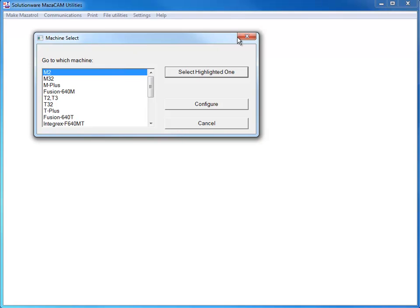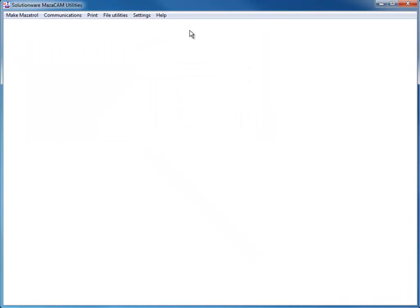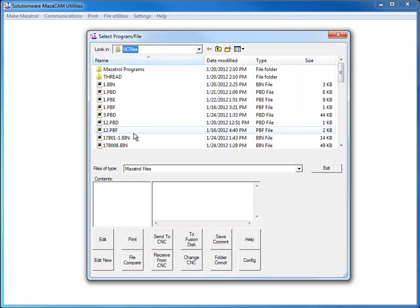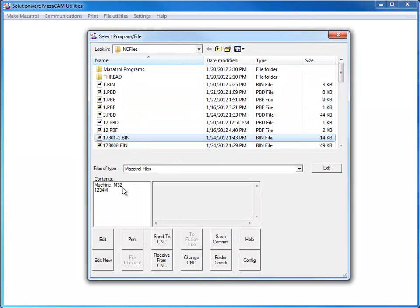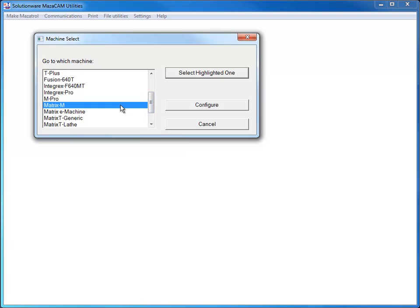For example, let's take an existing M32 program with typical drilling, tapping, and pocketing processes, and convert it to the Matrix M control.